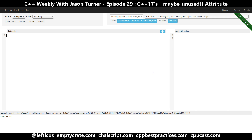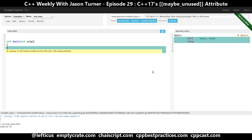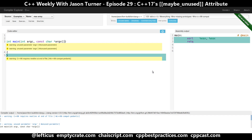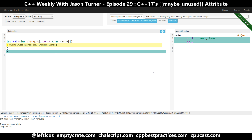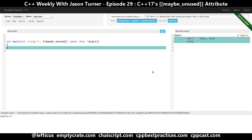What the maybe_unused attribute does is simply let you mark things as possibly unused. So you have your argc and argv here and they're both unused. But maybe you've got a reason to give them names. Personally, I would say only give a name to the one that you need — you could do something like this. But if you have a reason to have the argument named, depending on conditional compilation or something else, you can do maybe_unused. This tells the compiler that the parameter might be unused, so don't give a warning about it.